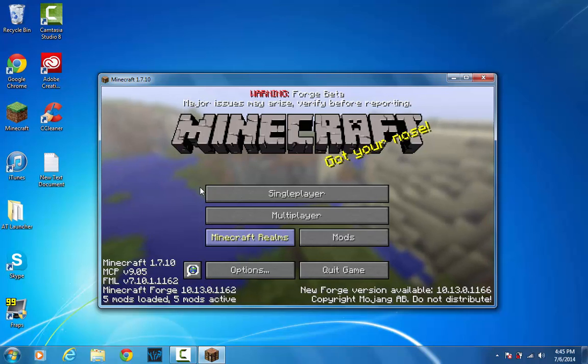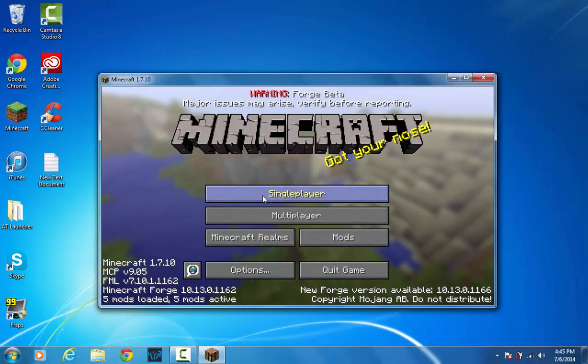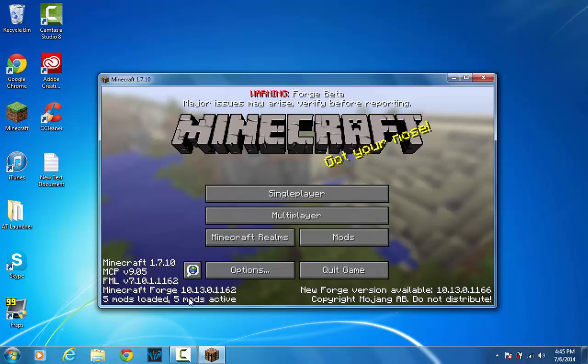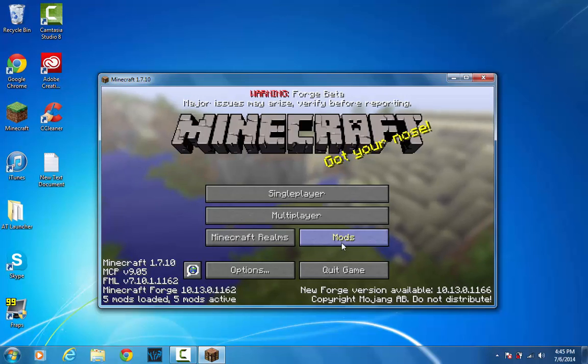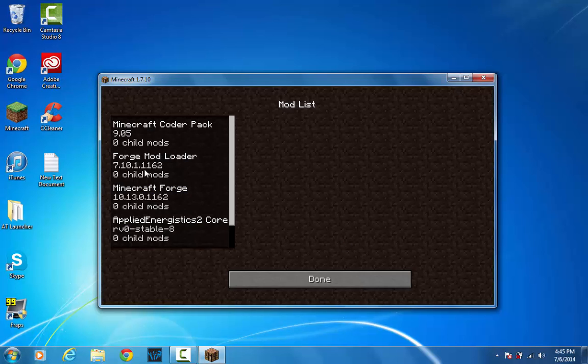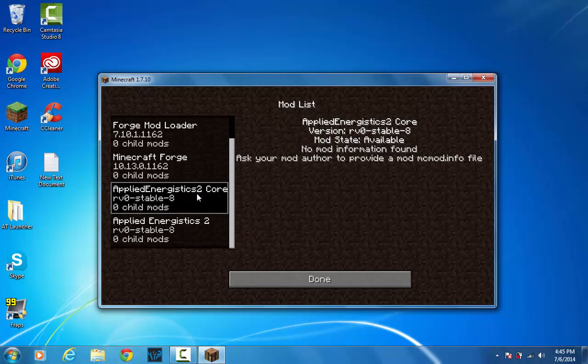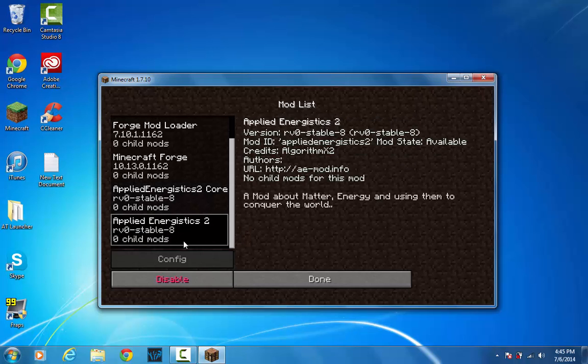Alright, so as you see, my Minecraft loaded up. Let's go ahead and go to single player. Before we do that actually, let's go into mods, and you should see that you have the standard Forge mods, and then you have the Applied Energistics core and the Applied Energistics.